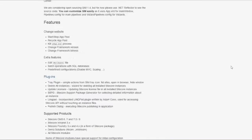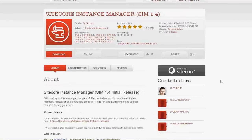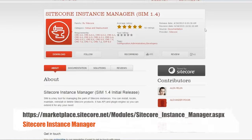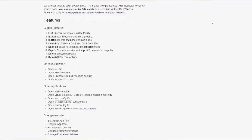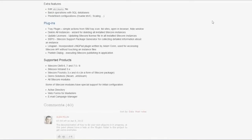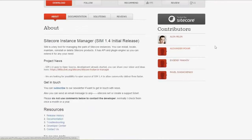The number one and number three most downloaded modules on the Marketplace both received recent updates. Number one is Sitecore Instance Manager — it was updated just yesterday as of the day we're filming this. If you're one of the very few not yet using this, go check it out. I was using it recently for Sitecore 8 Update 3 and ran into some issues, so hopefully this latest fix will solve my problems.